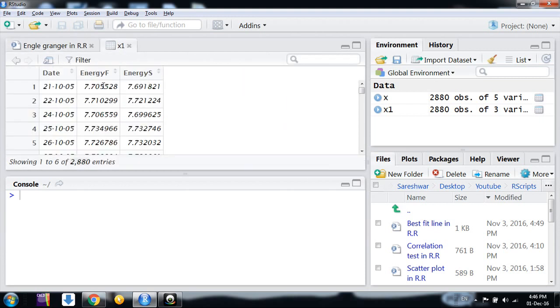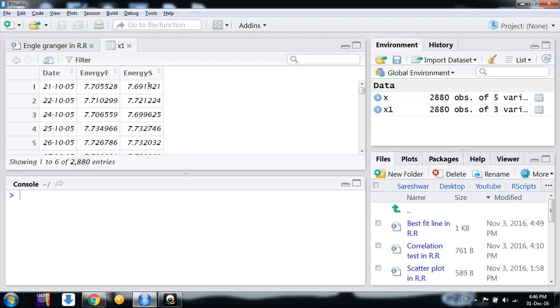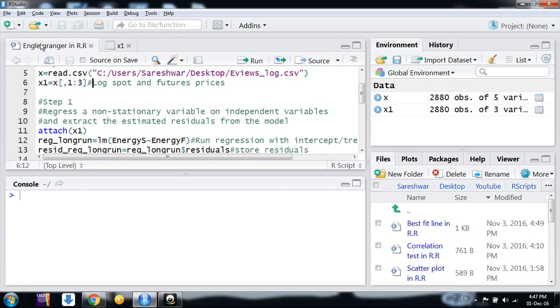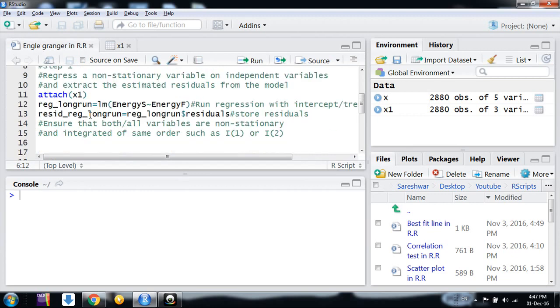...this Energy_F variable and Energy_S variable are non-stationary and integrated of the same order. I have already established that these are I(1) variables. Before doing this co-integration test, you have to establish that the variables you are using are non-stationary and integrated of the same order. Here, both variables are I(1).